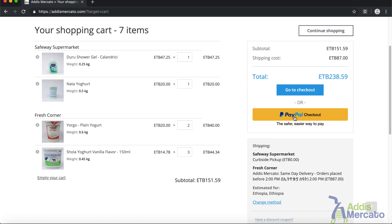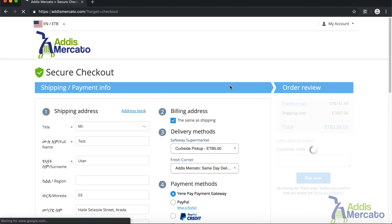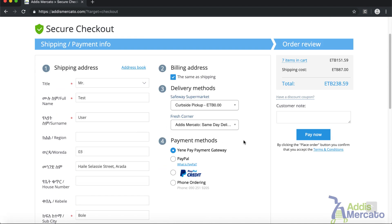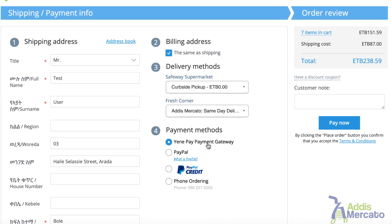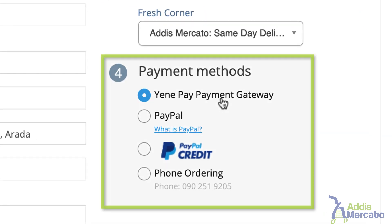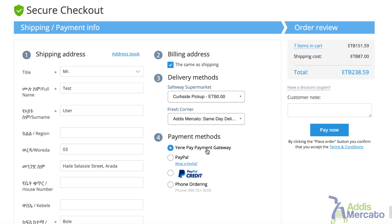I'll click on go to checkout. Since I'm logged in, it will load my address already associated with my account. On this page, I can select the delivery option and payment options. If you have a credit card or a PayPal account, you can use the PayPal button. If you have Yenipay, you can use that option. For most people living in Ethiopia, Yenipay is the best option since it works with most bank accounts. If you have a bank account or a mobile wallet, it's very easy to register for Yenipay and use it to make an online payment.